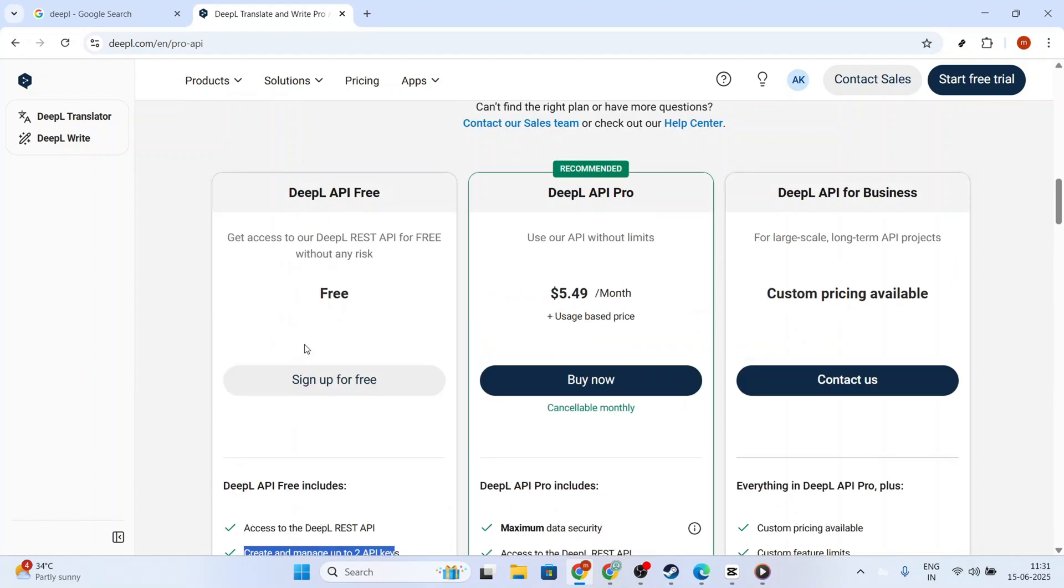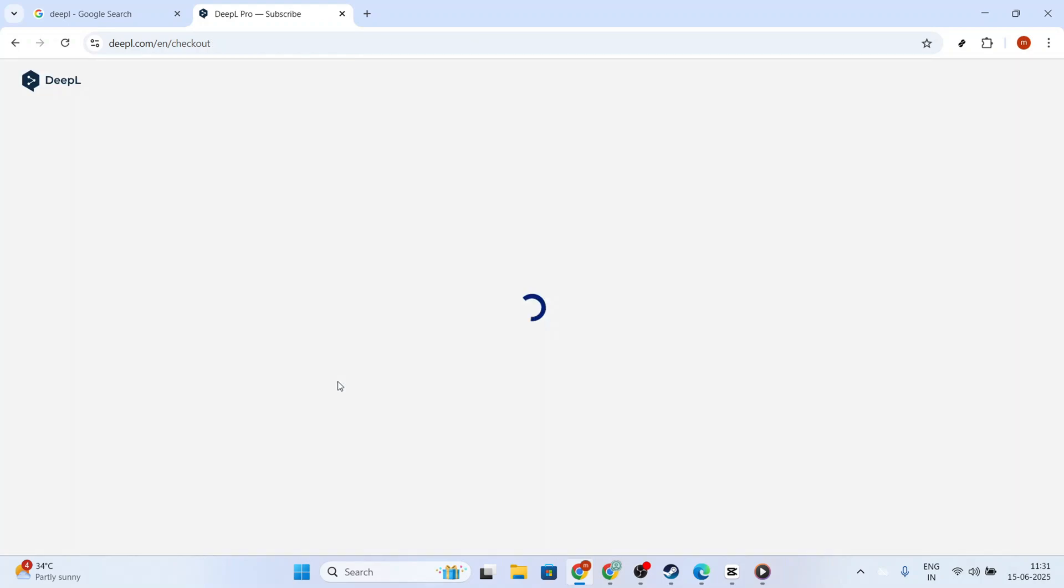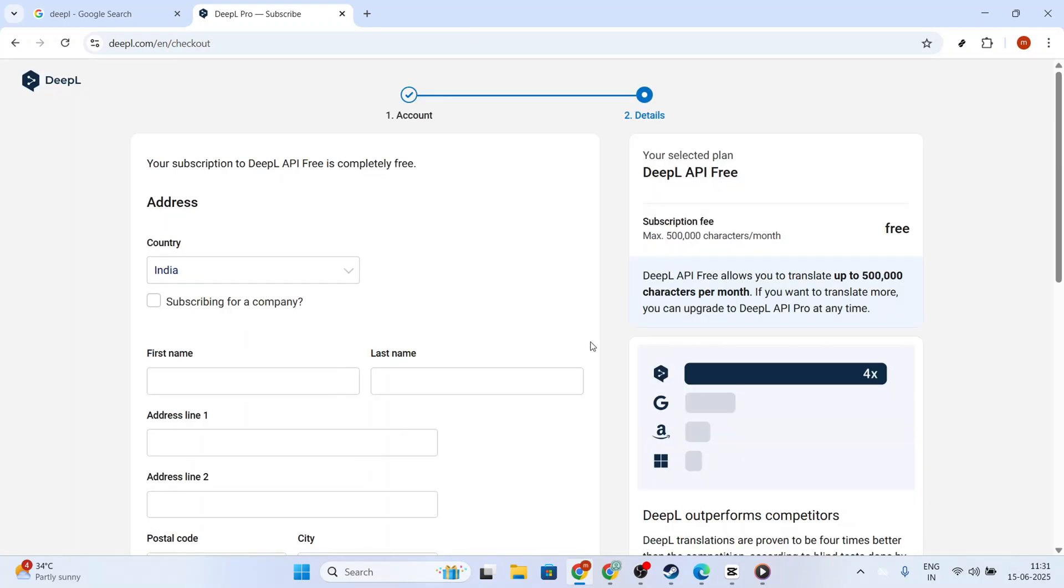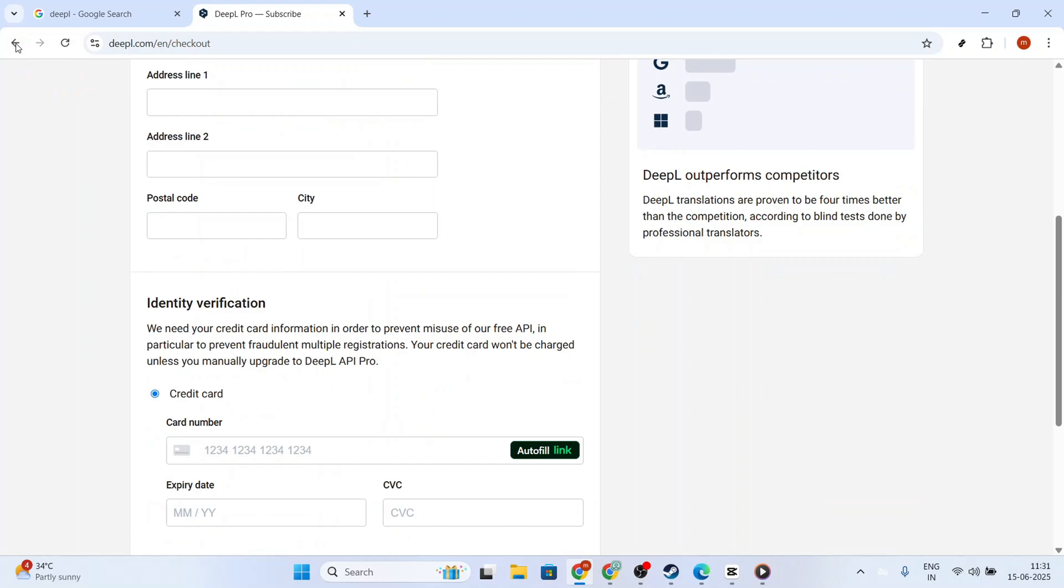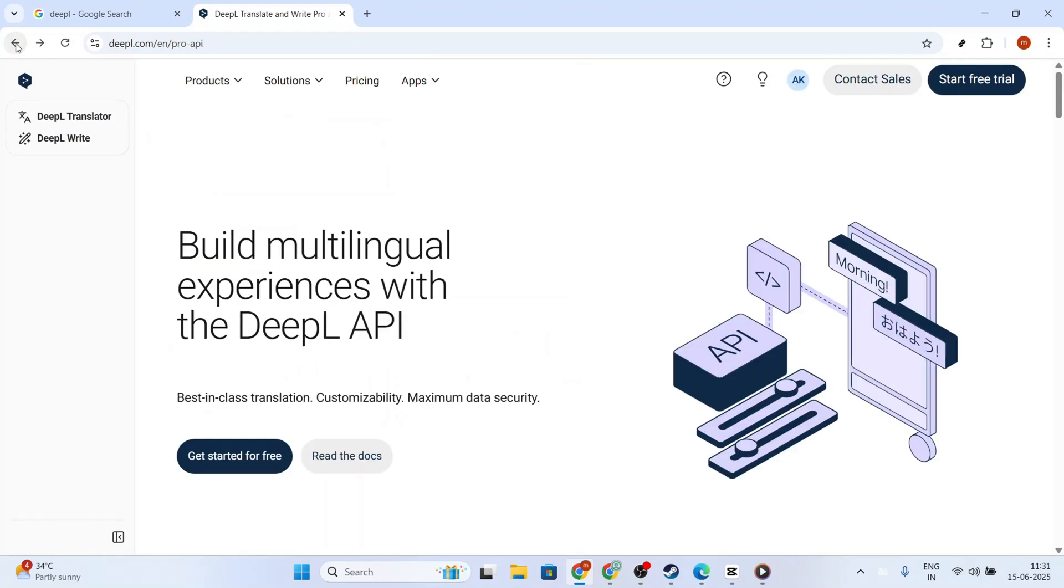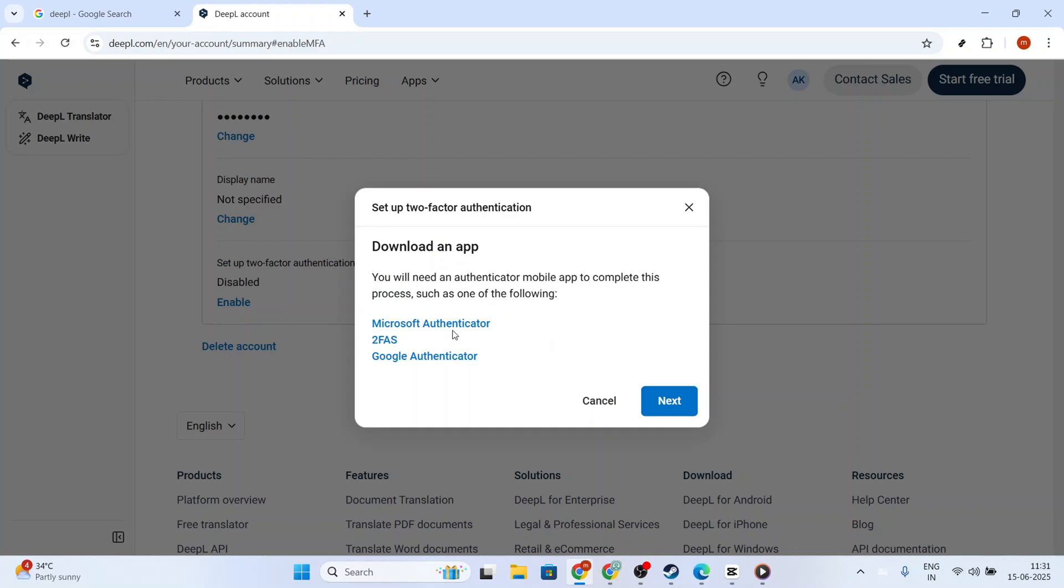Once two-factor authentication is enabled, you'll be able to view your DeepL API key. It's an exciting moment because this is the key that you'll use to unlock the full potential of DeepL's services.